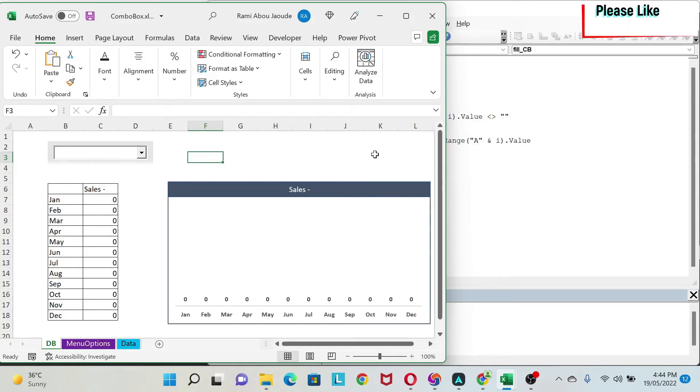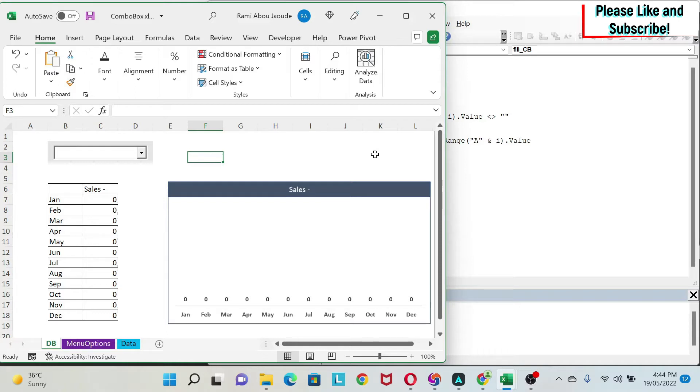The concept we're going to learn today will be vital to make nice dashboards and it involves a combo box, it involves VBA and a little bit of creativity. So let me show you first what I mean.